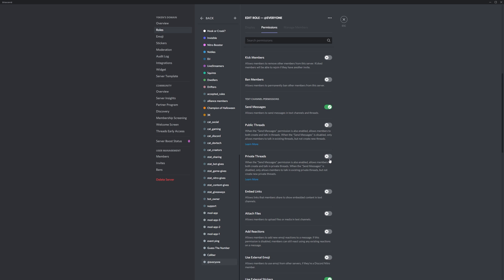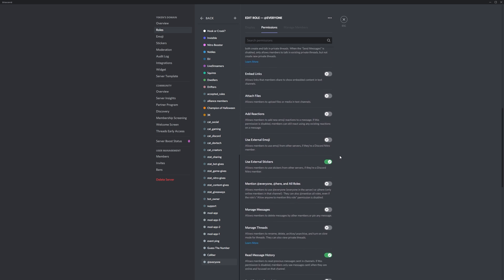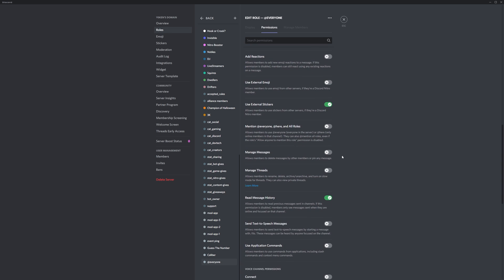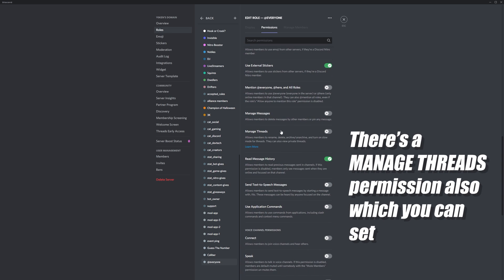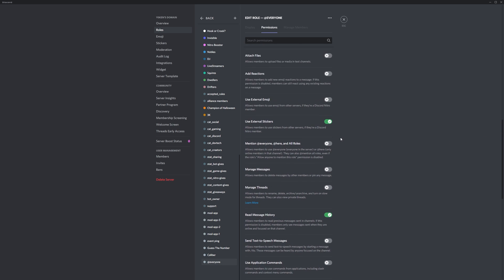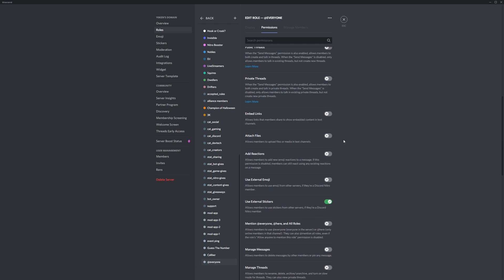Note that this doesn't actually disable Discord threads as a whole. It merely stops all members from being able to create new threads on their own. Everyone can still participate in created threads.